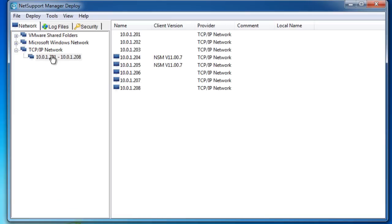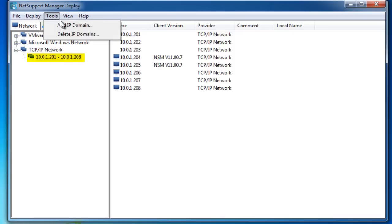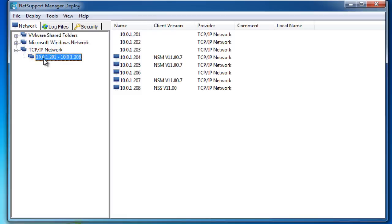I've just cut a couple of quick steps there. As you can see on the screen, I've specified a deployment range. If we look at the menu up here, we can add our IP domain. In this case, I've chosen this range of 201 to 208 as IP addresses. You'll see it's now scanned the network and given me a list of computers that it's found within that IP range. The blue PC icon denotes it's located a computer, and you'll see we've actually got some computers running a current version of the NetSupport Manager or NetSupport School clients.